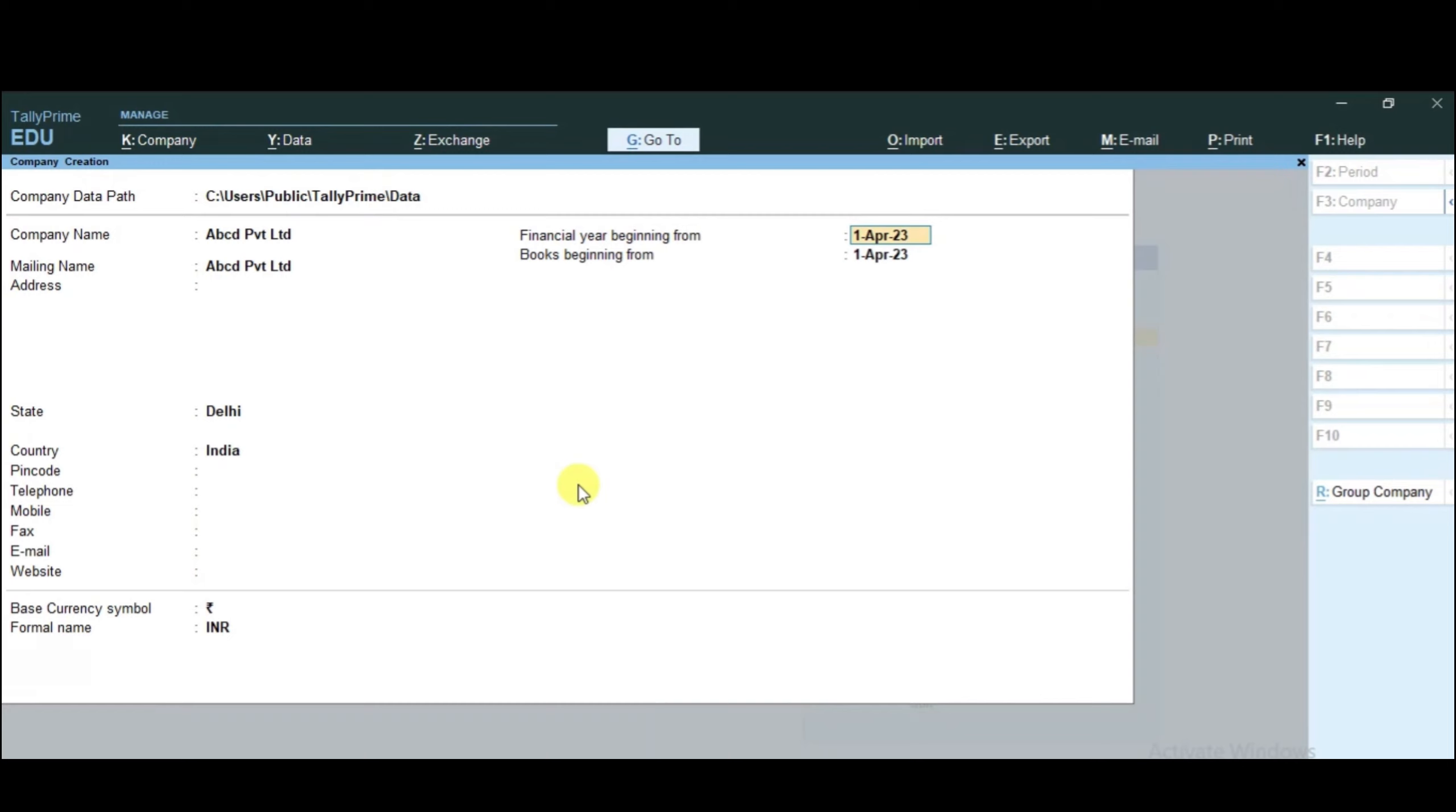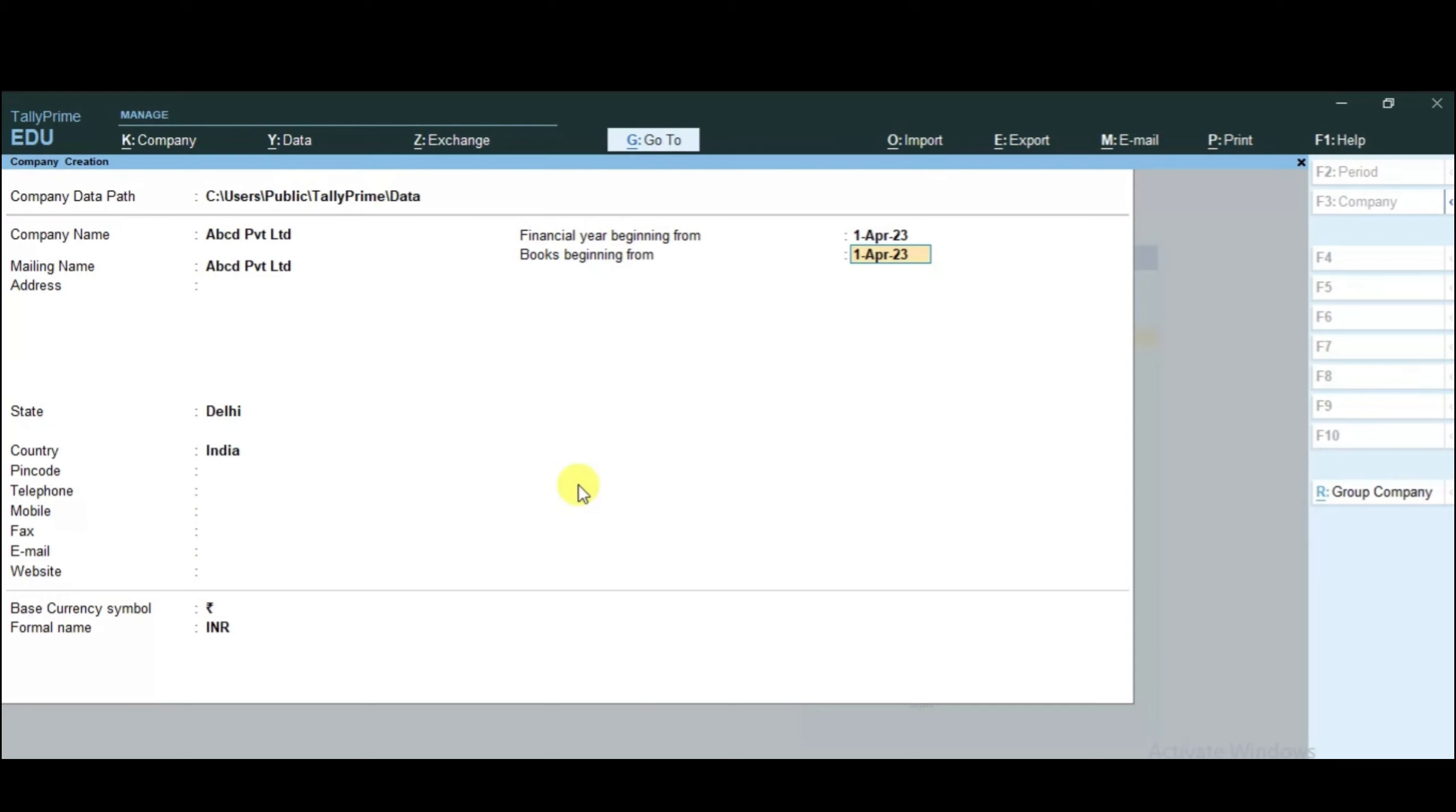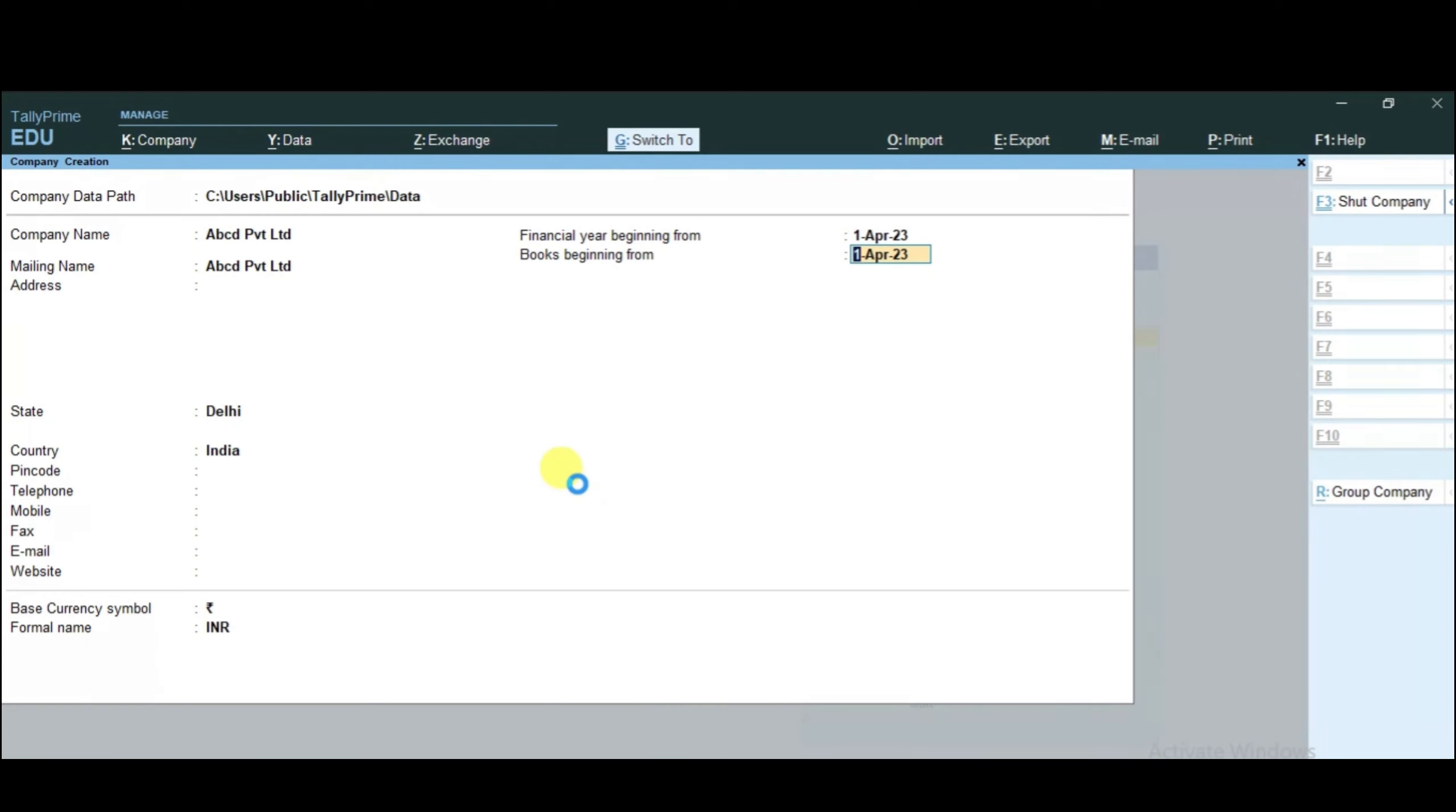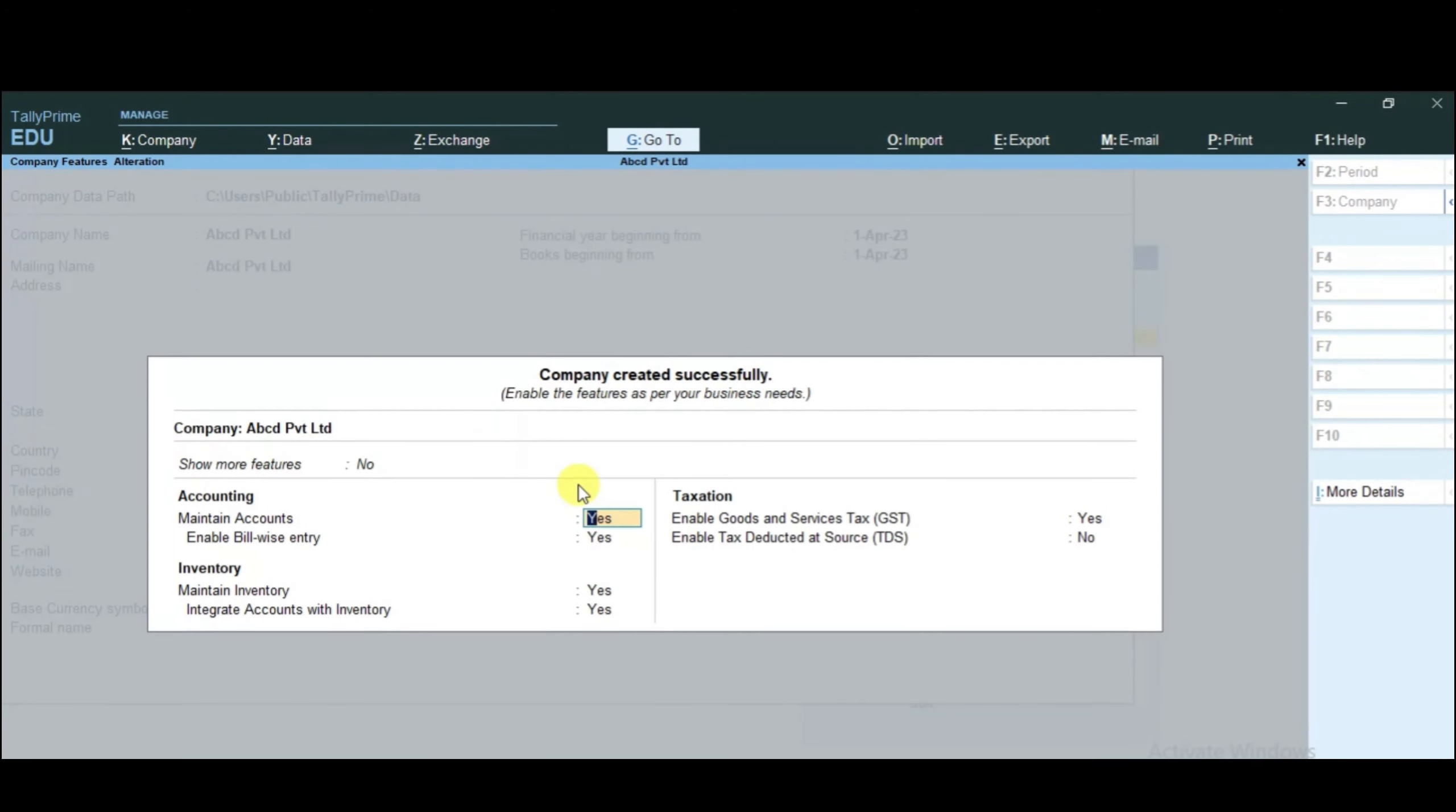Next we come to financial year beginning from and books beginning from. Financial year beginning from is the date when you start your company. Books beginning from is when you want to start your accounts. After that, you have to save by pressing Ctrl-A. You can see that the company name is saved.